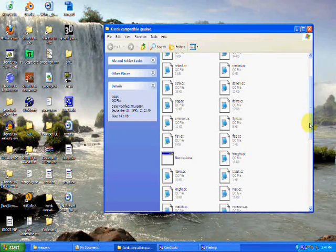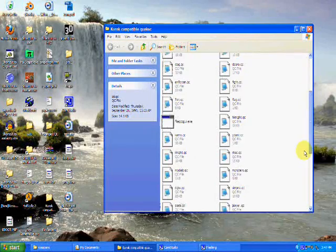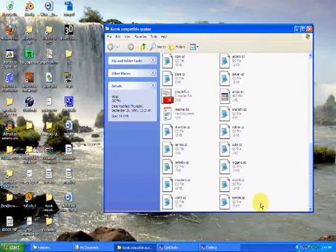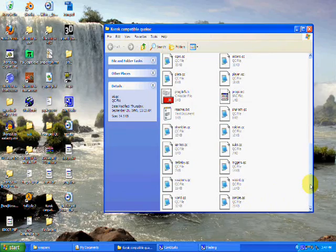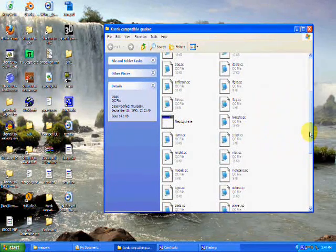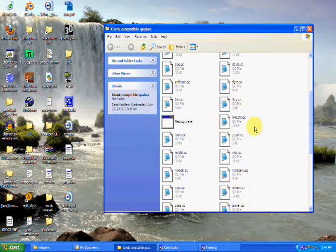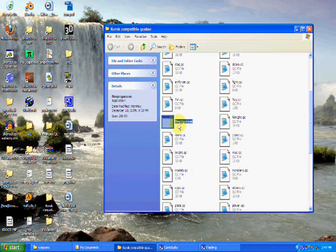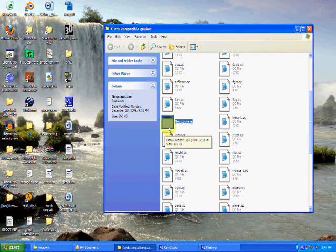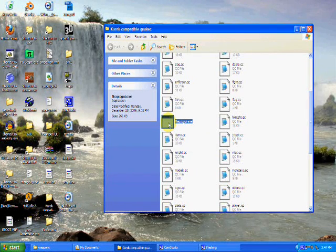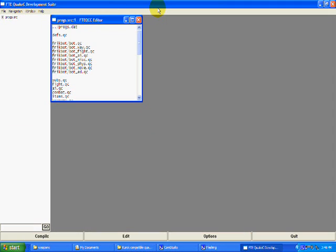You'll get something that looks a lot like this. This is the source files — the QC files. This is where all the meat happens in Quake, in the game anyway. This program right here is a great program, this is what I use personally, and I think you guys should use it too because it's really great. It's got a nice GUI and everything. Open it up and you'll get exactly this.